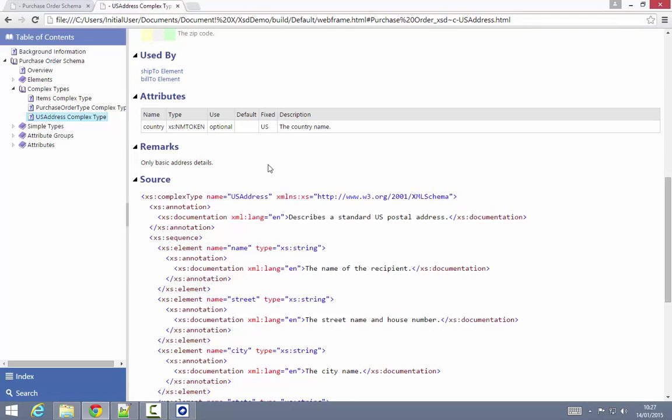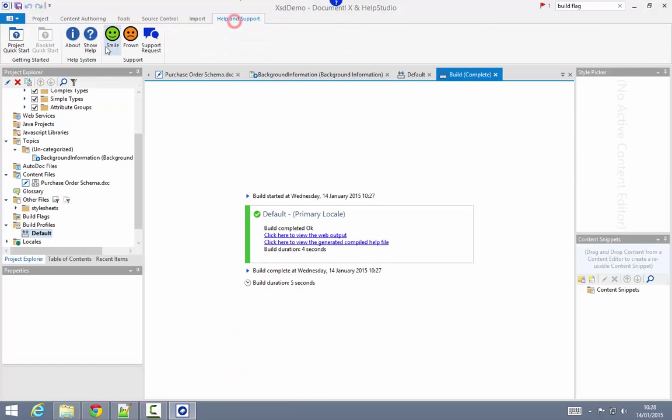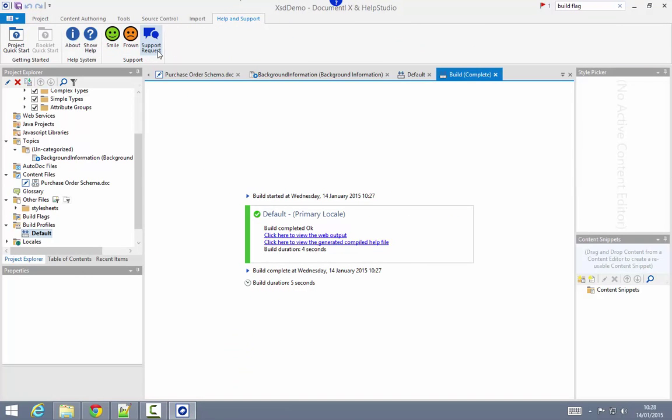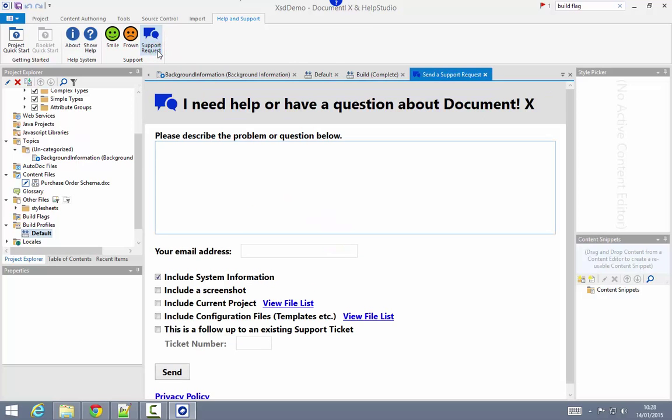That concludes this movie demonstrating how you can use DocumentX to quickly and easily document an XSD schema. If you've got any questions or suggestions, please do contact us either by email to support at innovasys.com, or directly from the smile frown support request buttons on the help and support ribbon tab in DocumentX or Help Studio.